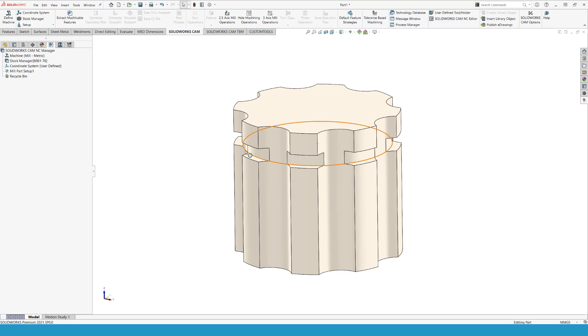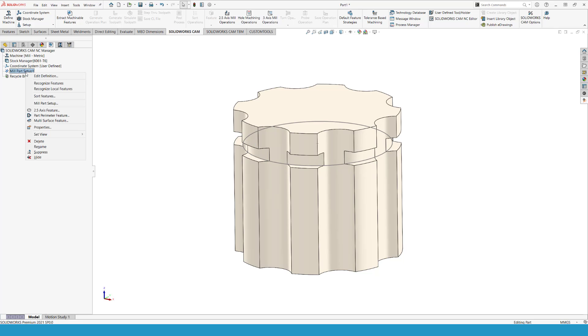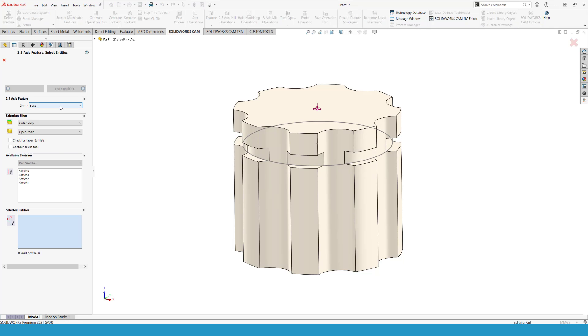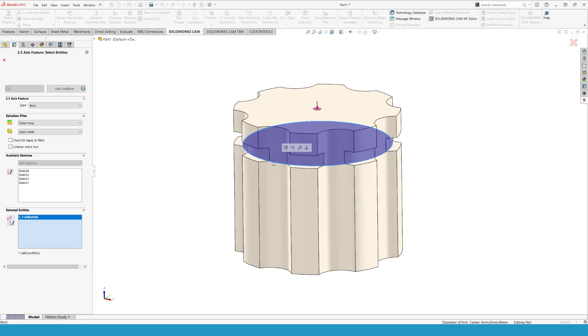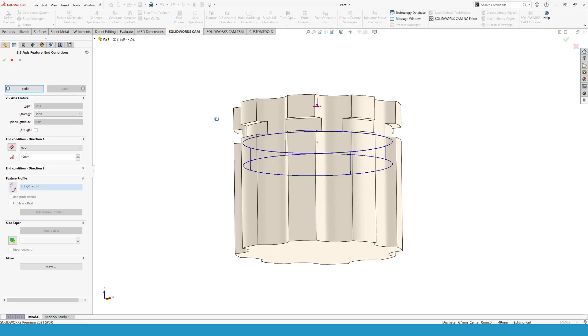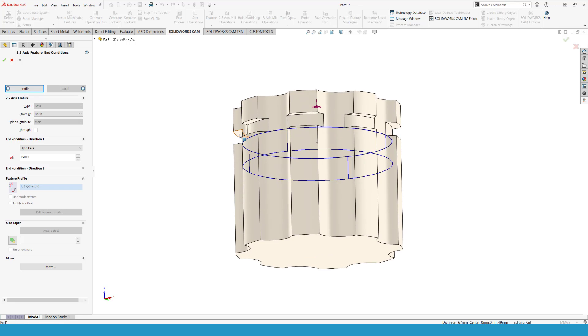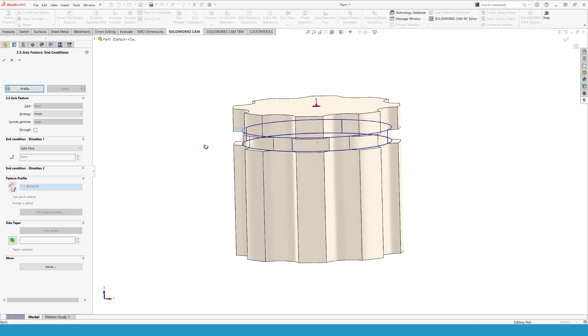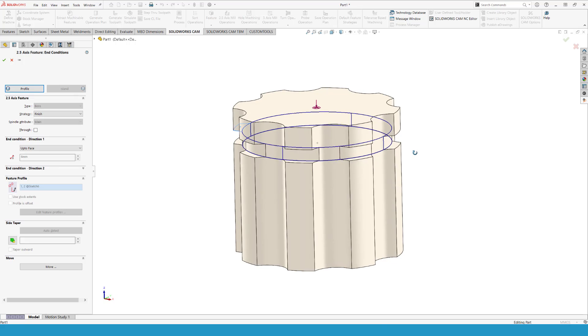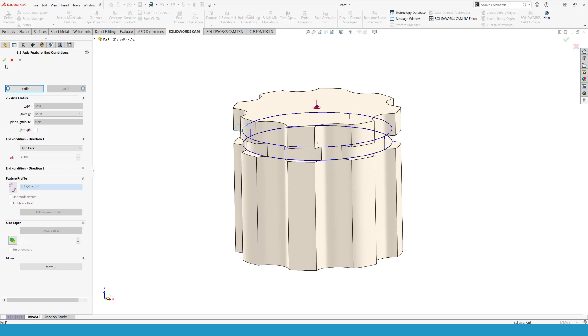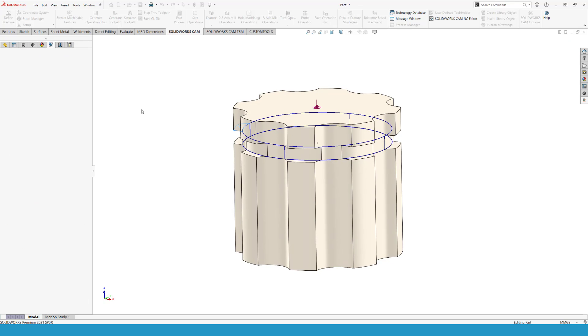Okay, so now I need to cut following this line to create the groove on the sides of the part file. For doing so, I will create a 2.5 axis feature, and I'm going to use the boss operation type. Selecting the sketch that I created. For the end condition, I'm going to move up to that face. So that is the area that I want to cut.